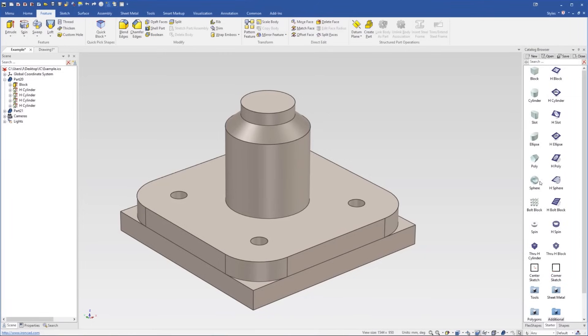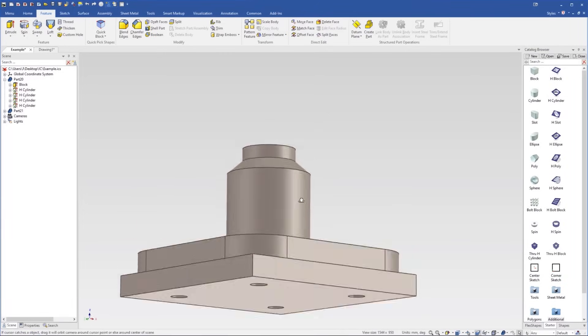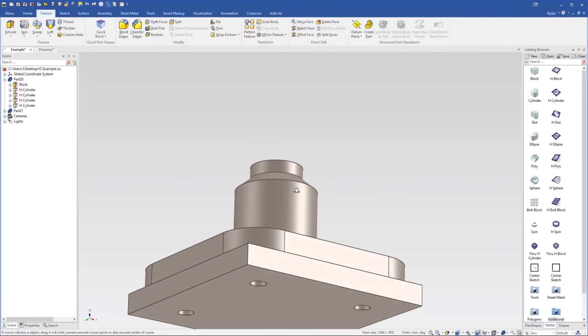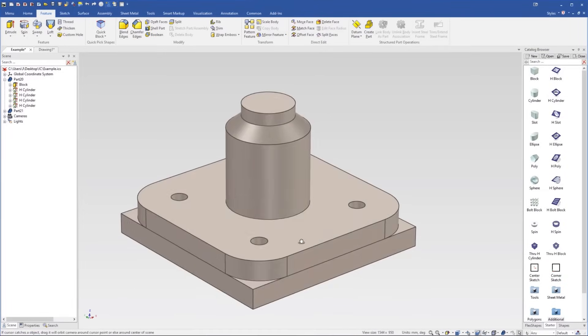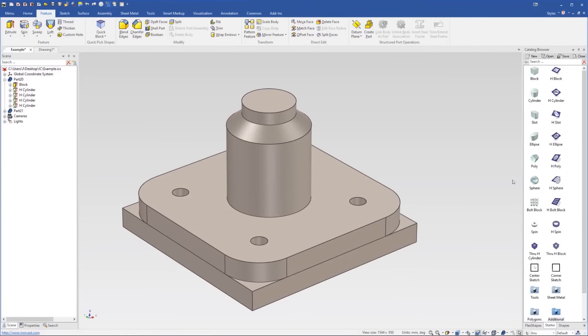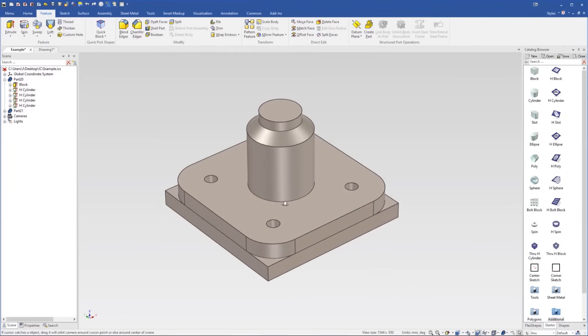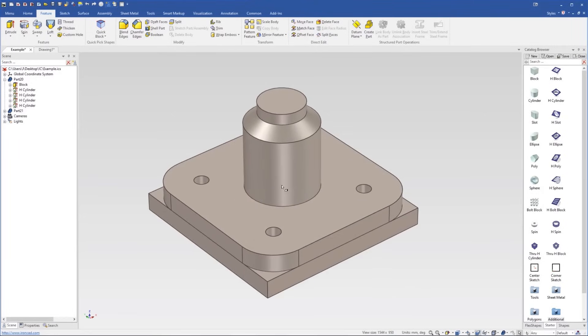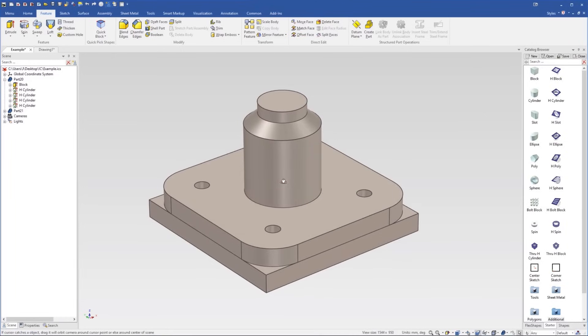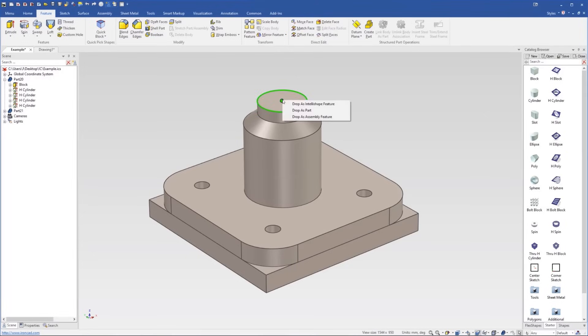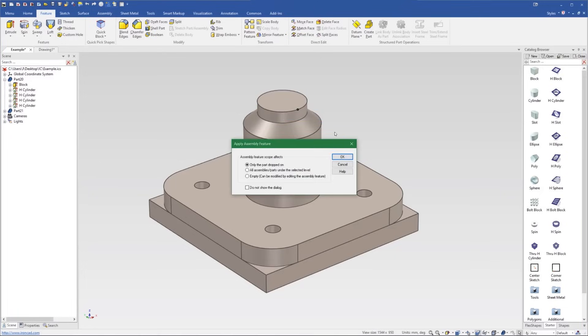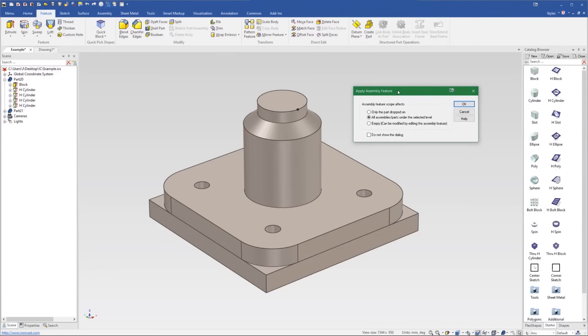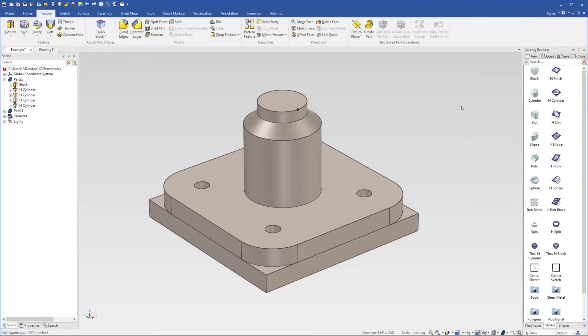Another thing to note is that because you're designing with all of your parts in the same file, we have another tool available or another option available when you're dragging and dropping out shapes, which is to drop them as an assembly feature. Extremely useful for cuts. So for example, let's say we want a hole to line up between all of these parts. And we don't have to go into each individual part and create the same hole. What we can do is right click, drag and drop an H cylinder out in this example. And we're going to choose to drop as an assembly feature. In this case, the scope is going to affect all the assemblies under the selected level. It's worth noting you can customize the scope. So it only cuts some parts and leaves others, for example. Clicking OK, you can see that that's now cut all of that away.